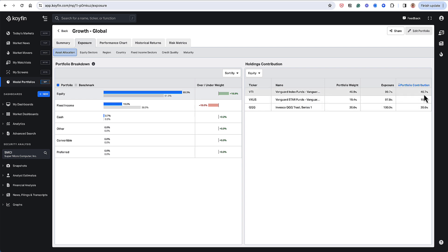And if I add up these three numbers, that would equal 80.3%. And the way to read this table is VTI. In my portfolio, VTI has a 40.9% weighting.